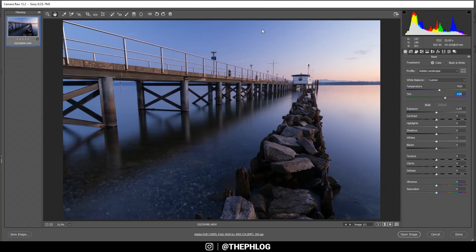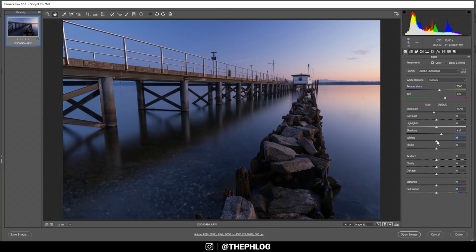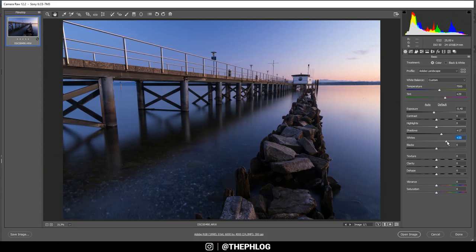Now let's play around with the overall brightness. I want to drop the exposure to make it a bit darker, and to not lose details in the darkest spots I'm increasing the shadows. I could also add some whites, and then to get nice detail and structure I'm increasing the texture and the clarity.